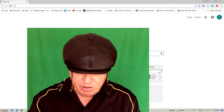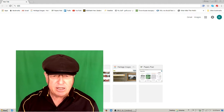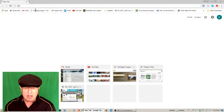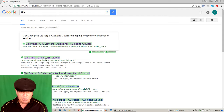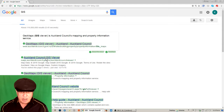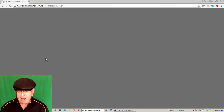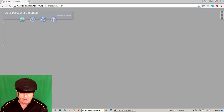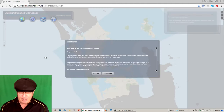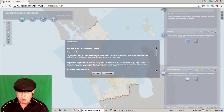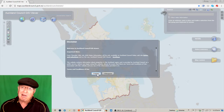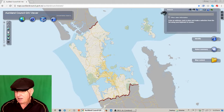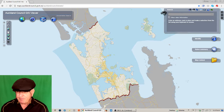Here I am in Google. I'm just going to type in GIST and off we go. Up we come with Auckland Council GIST viewer, which we'll enter into and up it comes. The first thing it does is ask us to agree to the terms - I've never read the terms, but let's go with it. And this is what we have.